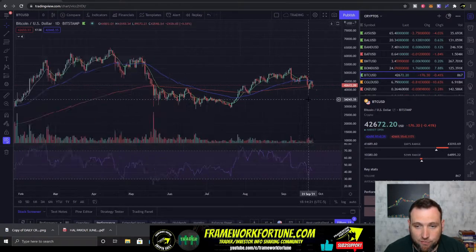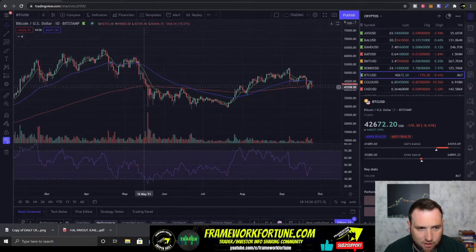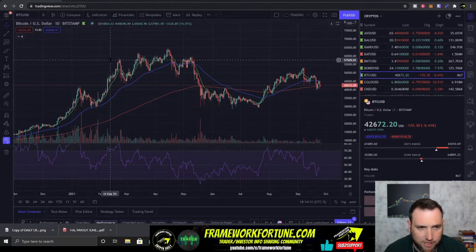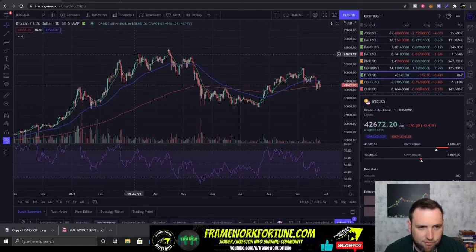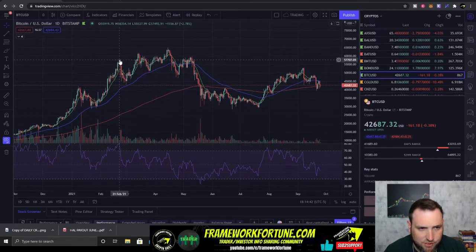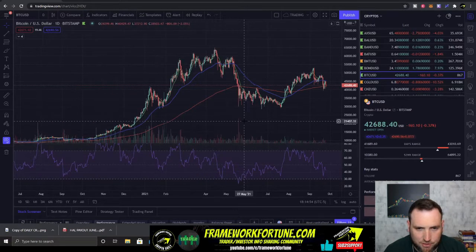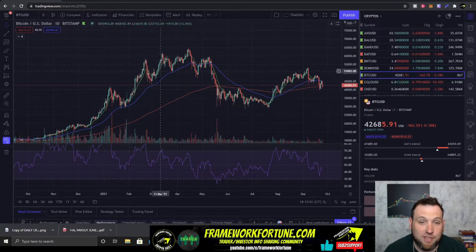Looking at Bitcoin on the daily chart, if we were only looking at September we'd be missing out on all these areas of support and resistance and pivot points. A pivot point is simply where the price runs up, hits a resistance area, and pivots back down — or if it's coming down it hits a support area and turns back up. That's all there is to pivot points: it's just the movement when the price turns at one of those areas.